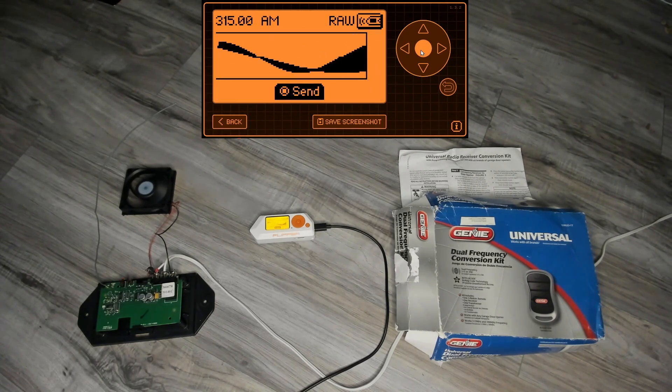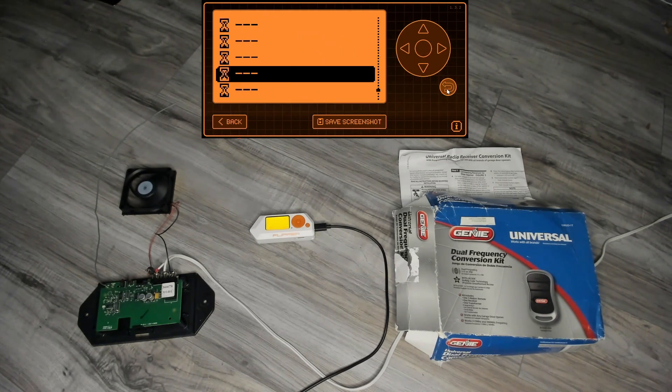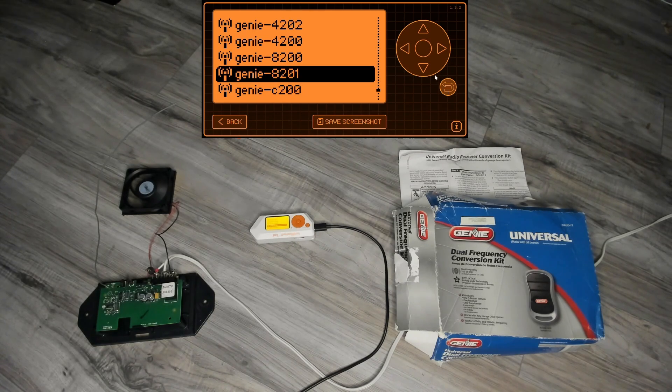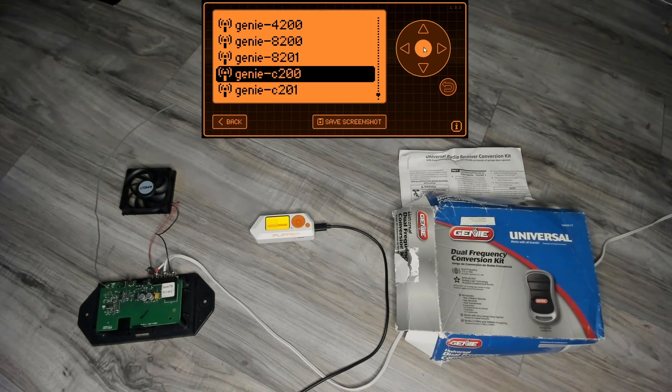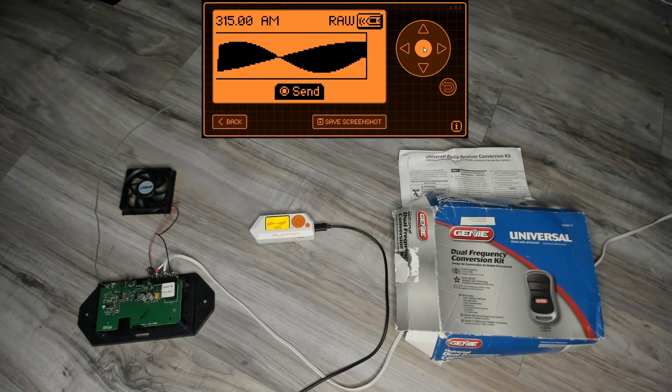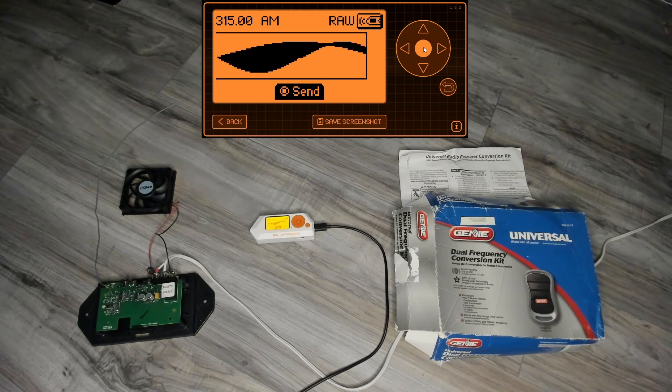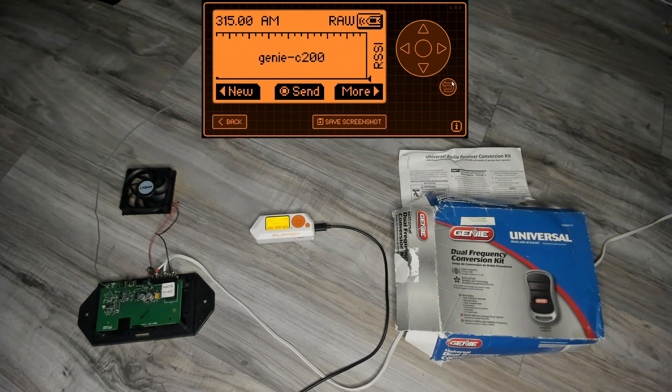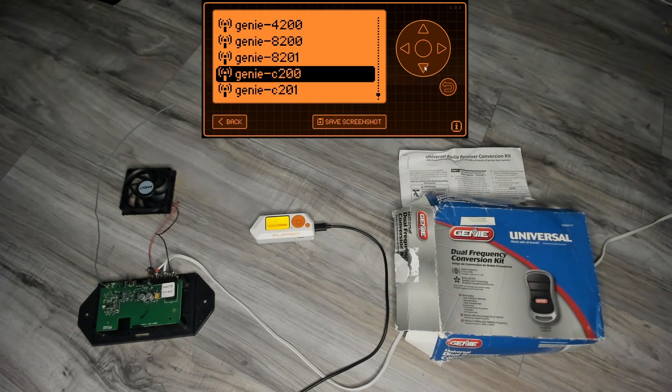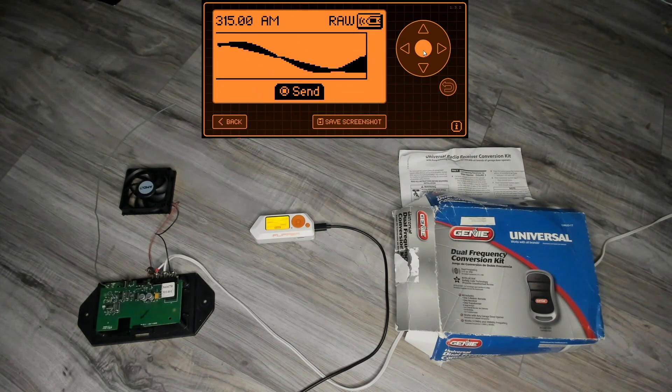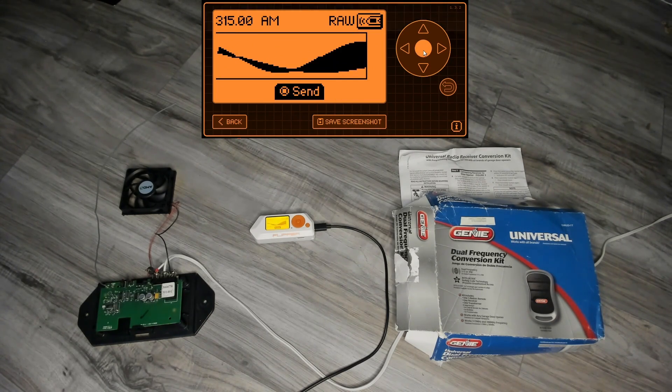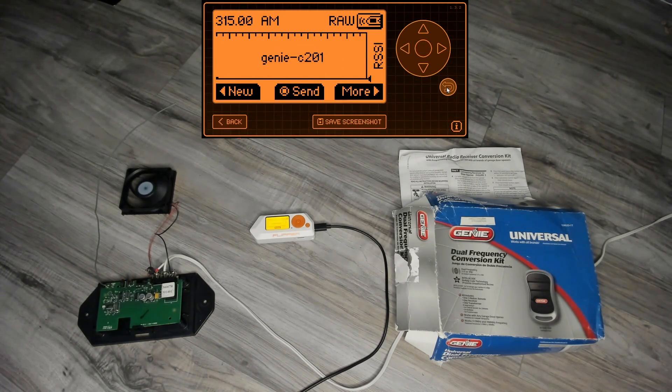So now we can see that works at the 8200, so now we'll do C200 and set that, and C201 should give us that open again. There we go.